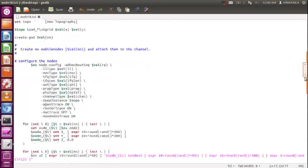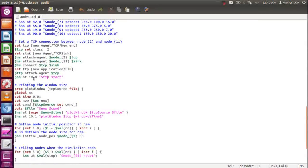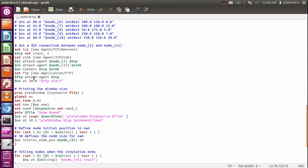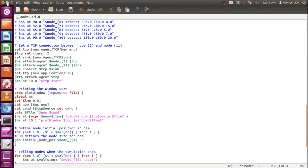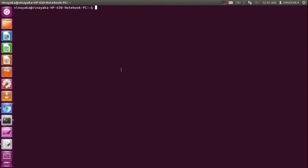AODV protocol is a reactive protocol. The simulation time is 150 seconds, meaning our simulation is going to run for 150 seconds. It also allows you to define the initial positions of the nodes. I am using TCP connections to send packets between node 2 and node 11 — my source node is 2 and the destination node is 11. We will see how packets transfer from node 2 to node 11.